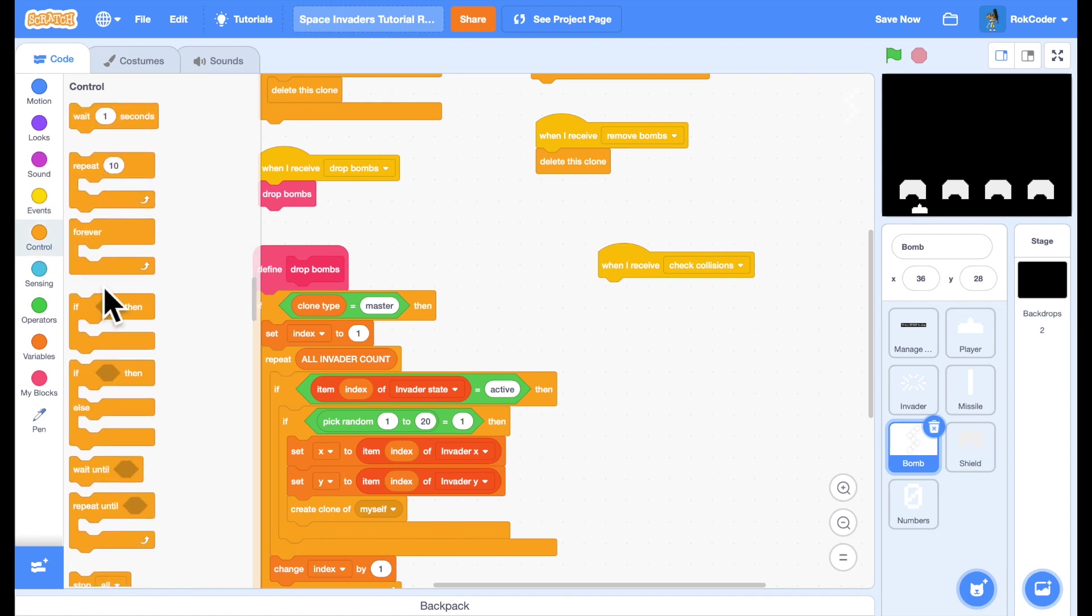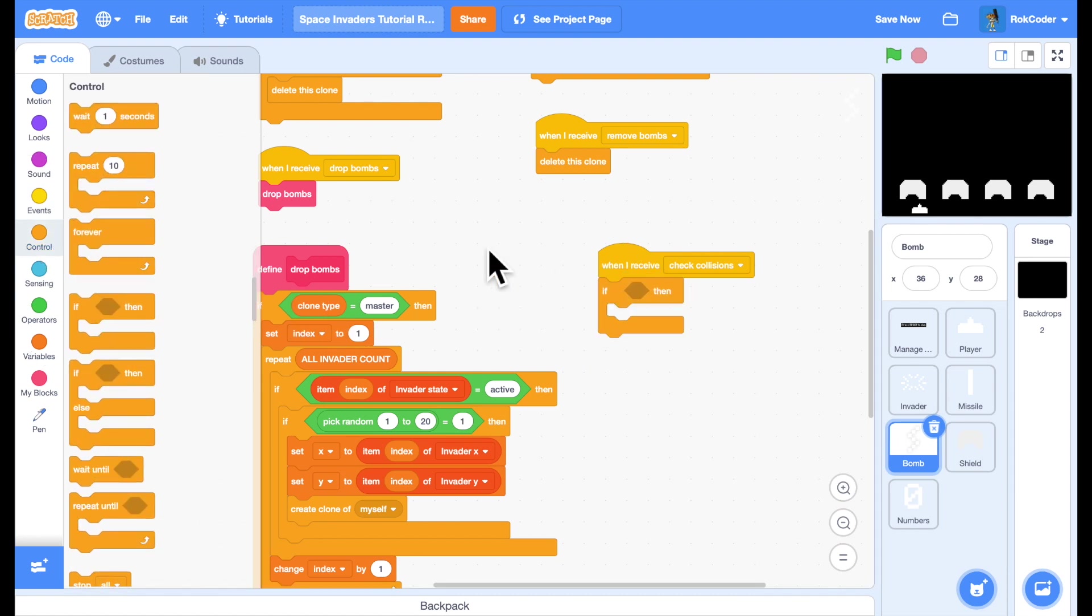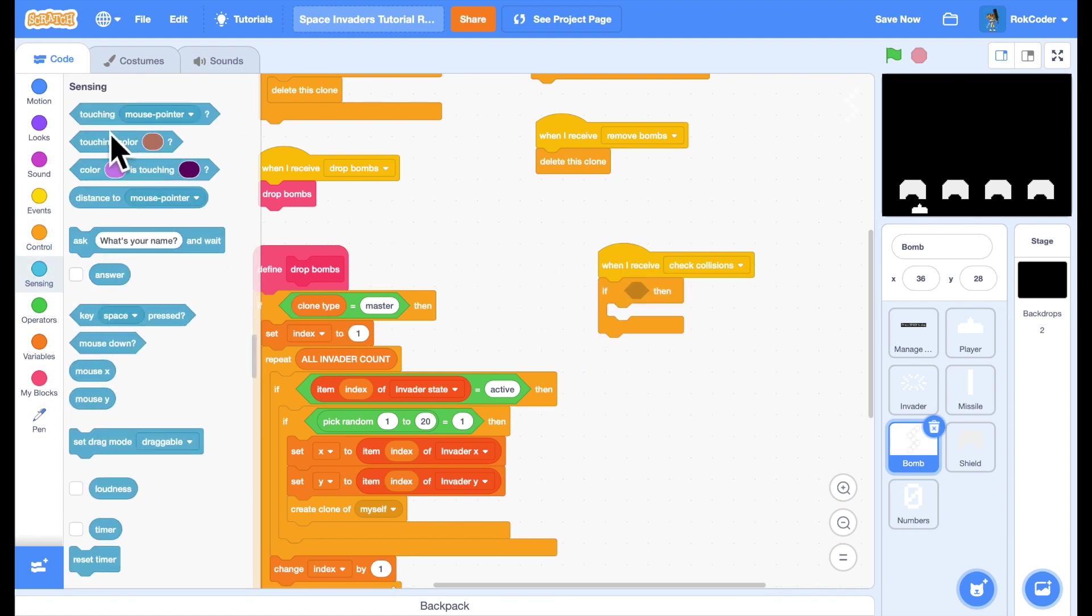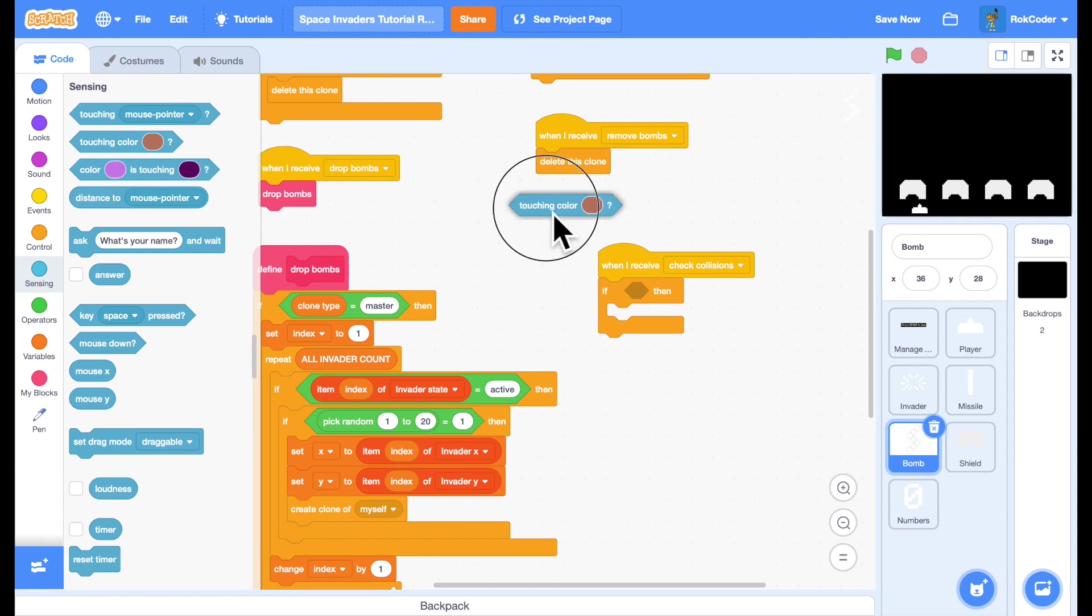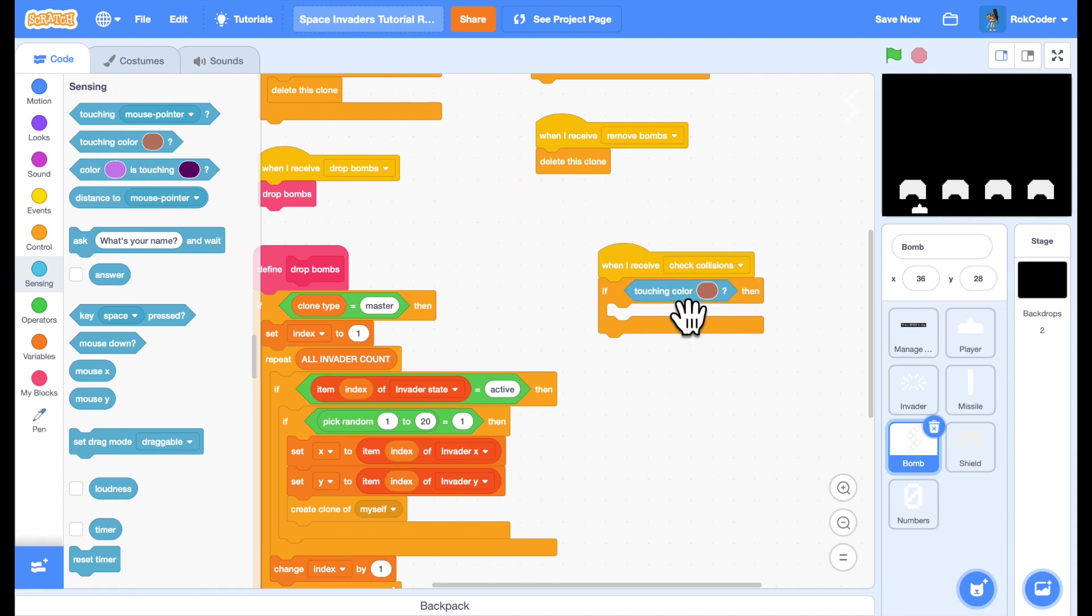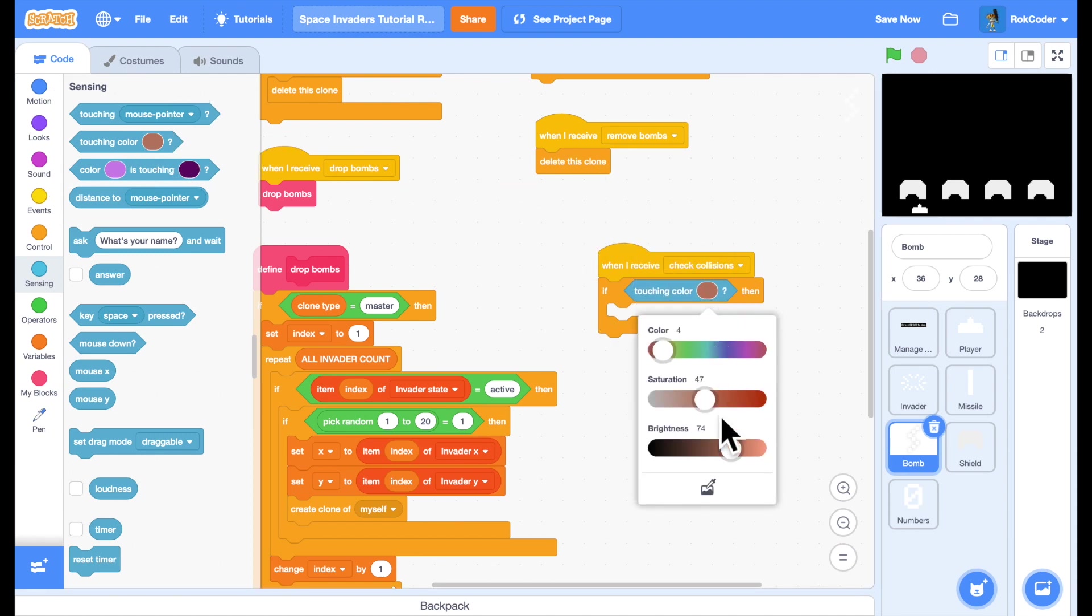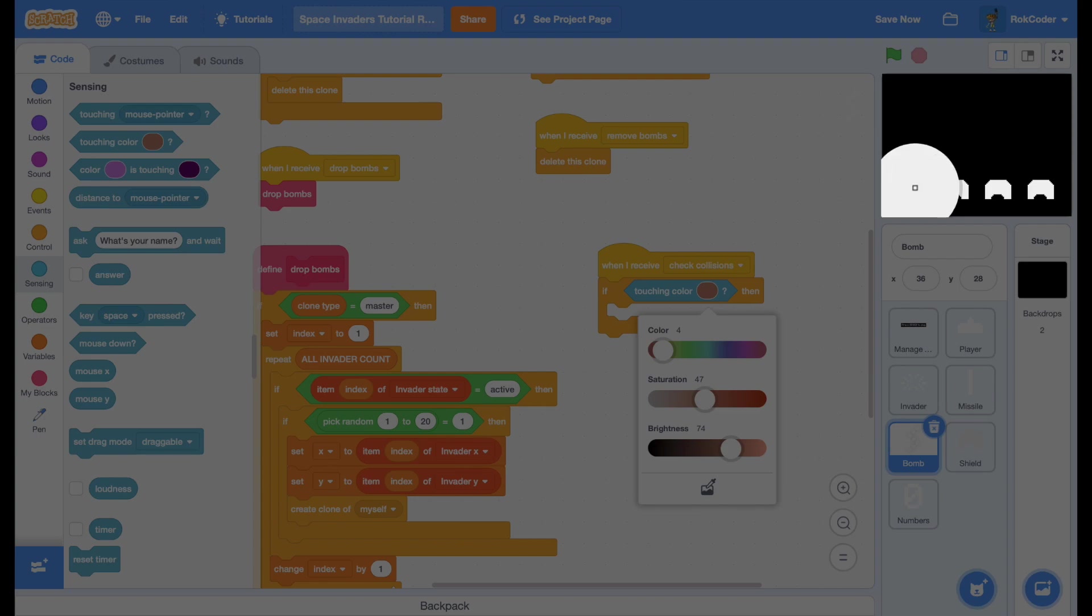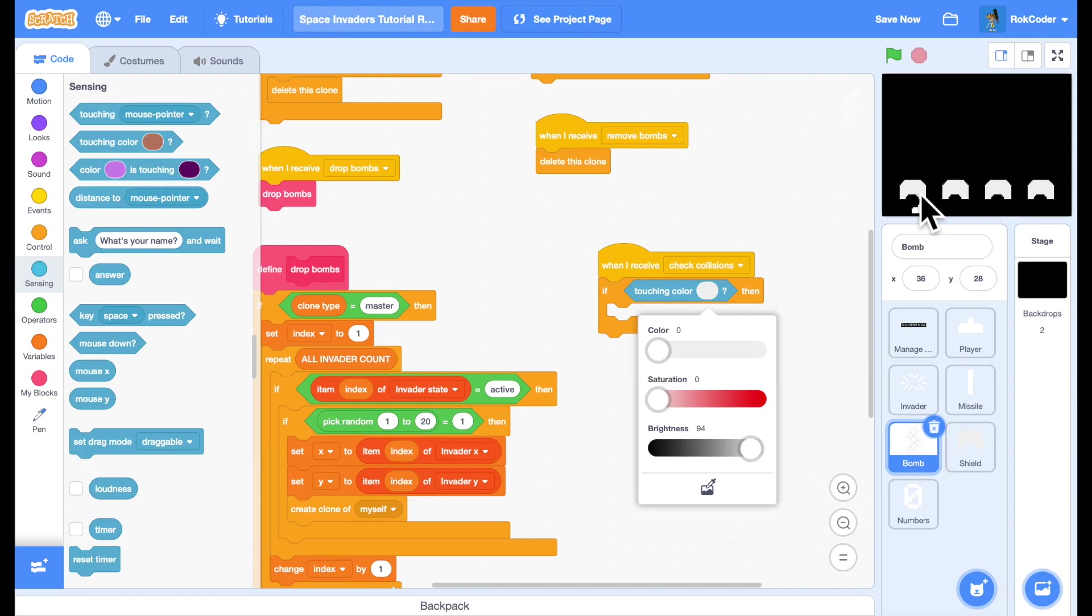sensing block touching, it has to be that exact color. So click on the icon, click on the base. If I'm touching that color,